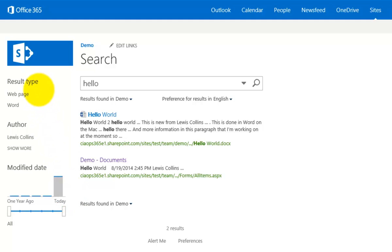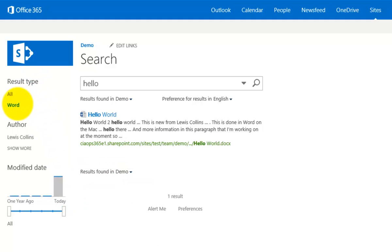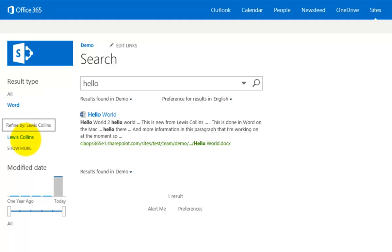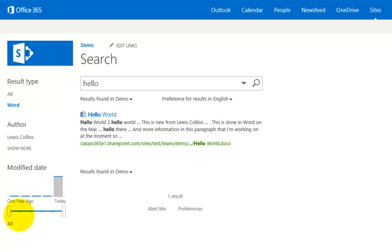Over here on the left you can see that we can refine our search by selecting things like Word so I only want to see a Word document. You can see that I can refine it by author and I can also refine it by date by changing this slider if I want.